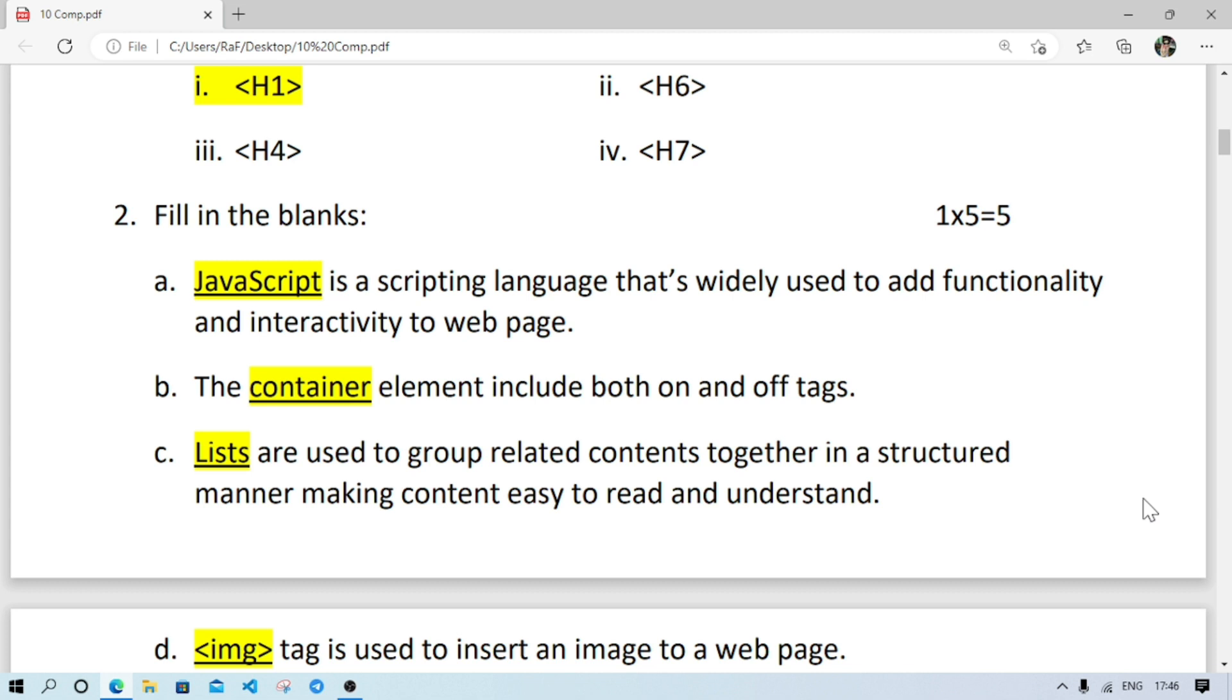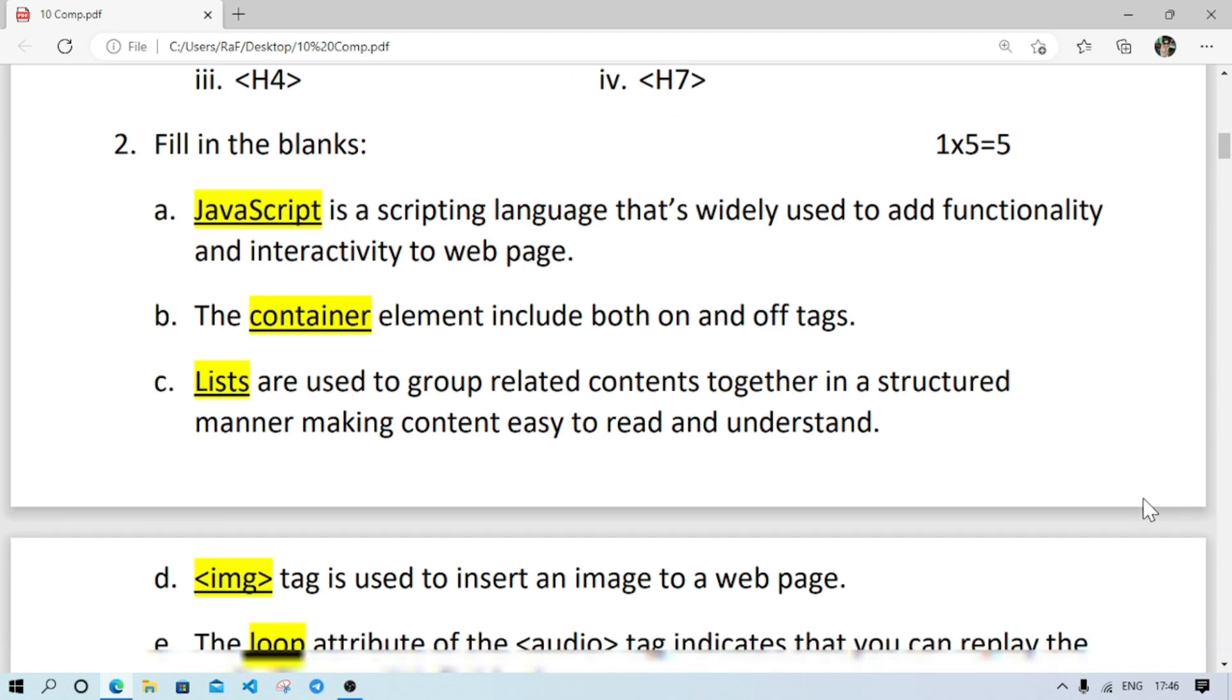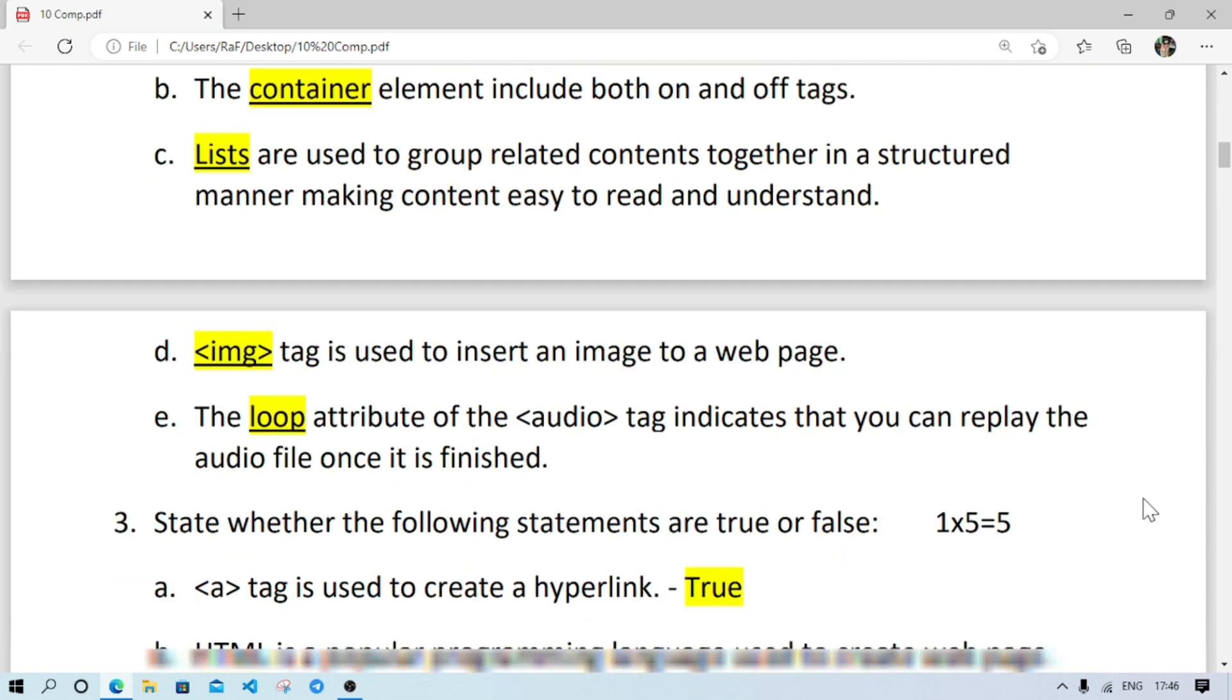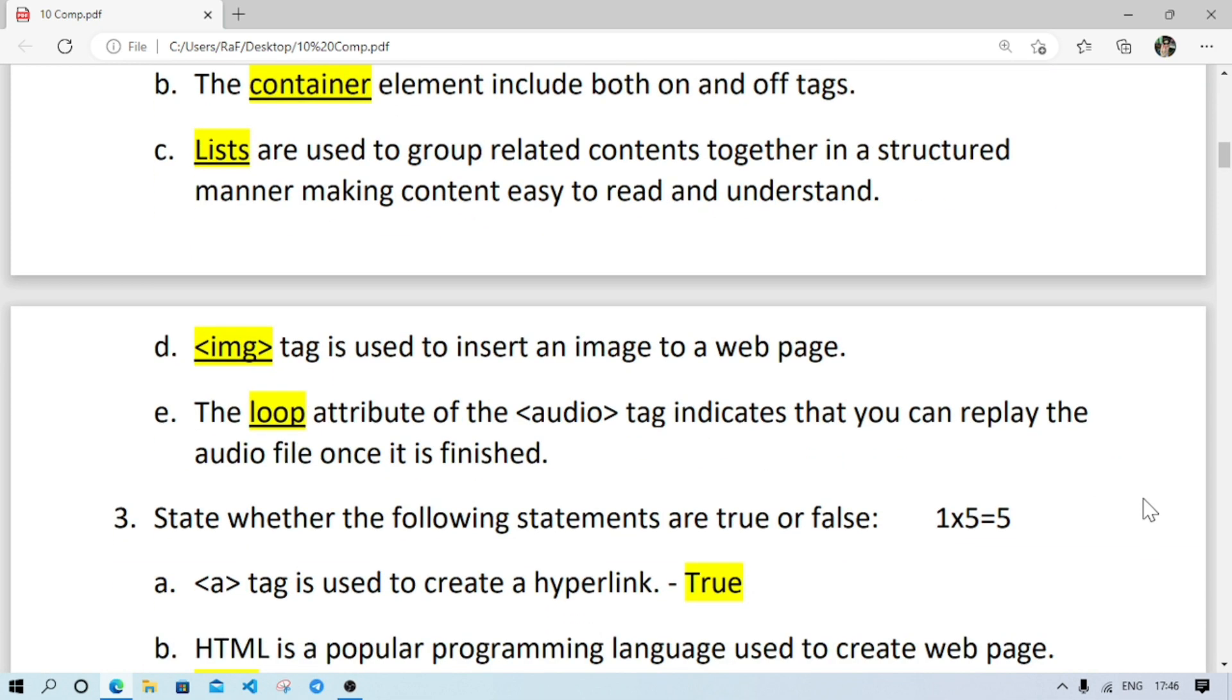Number B: the container elements include both on and off tag. Number C: lists are used to group related content together in a structured manner, making content easy to read and understand.